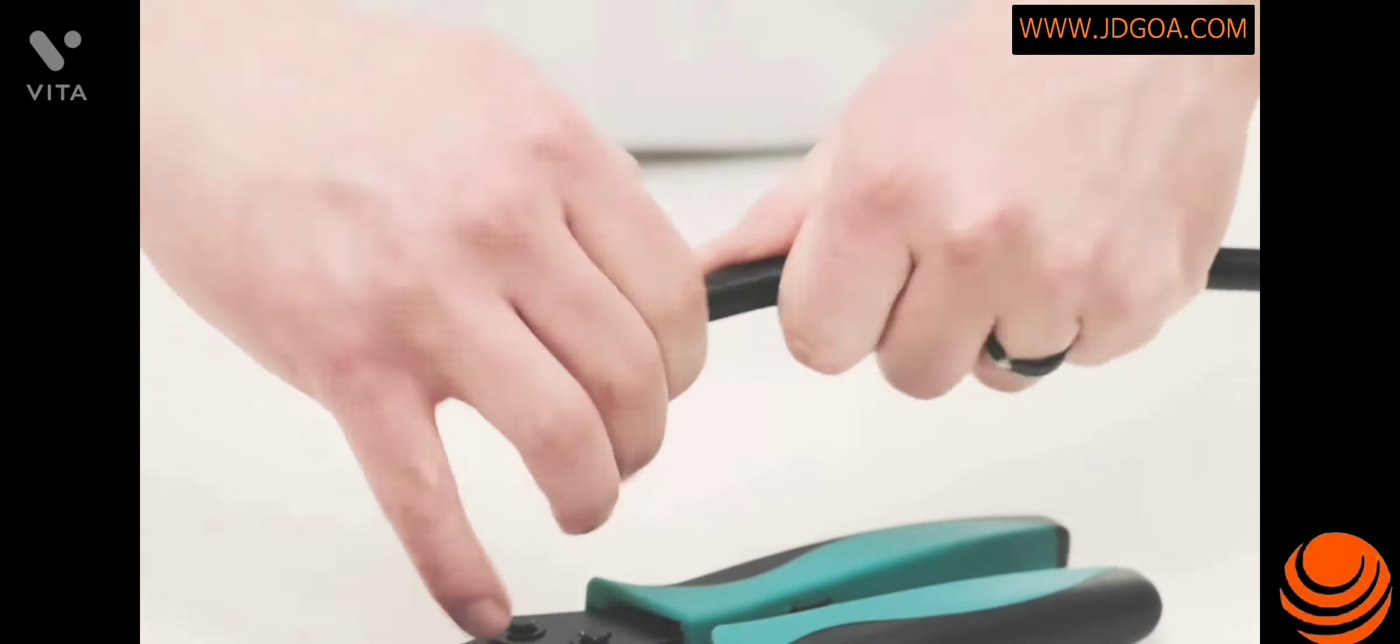Then slide your ferrule over the braid and on top of the jacket. Take the crimp pin, insert it firmly onto the center conductor, and using your soldering iron, attach it to the center conductor.